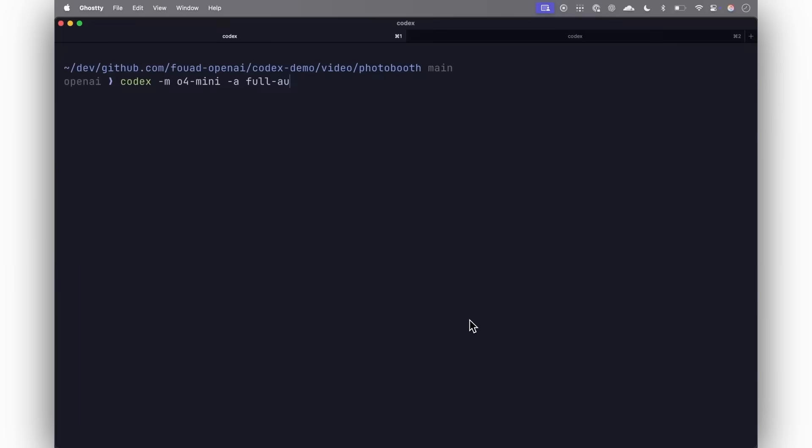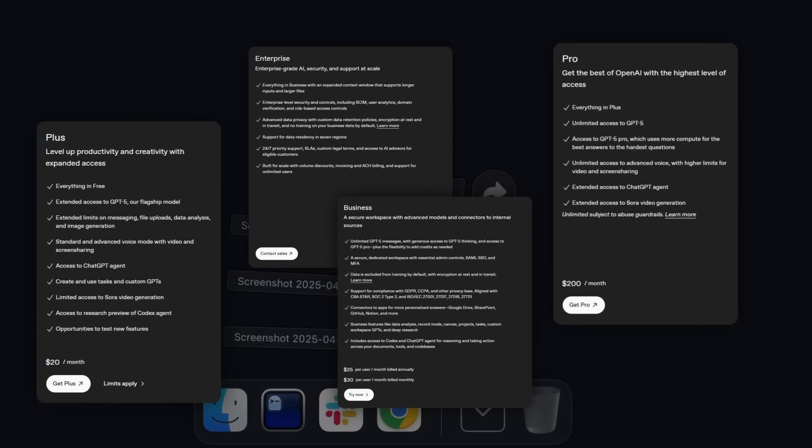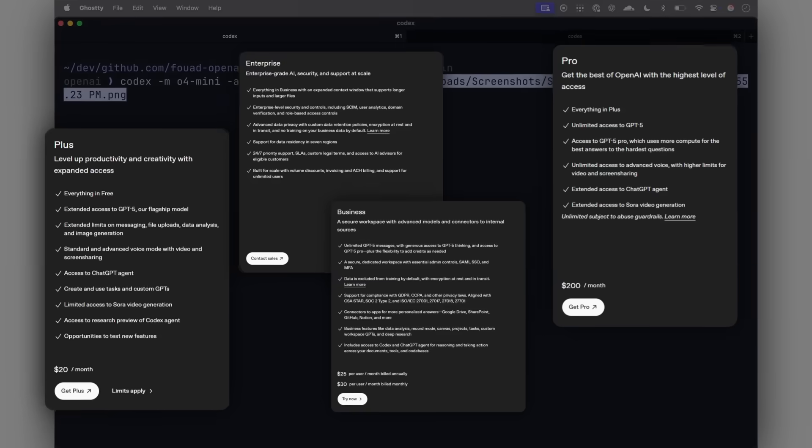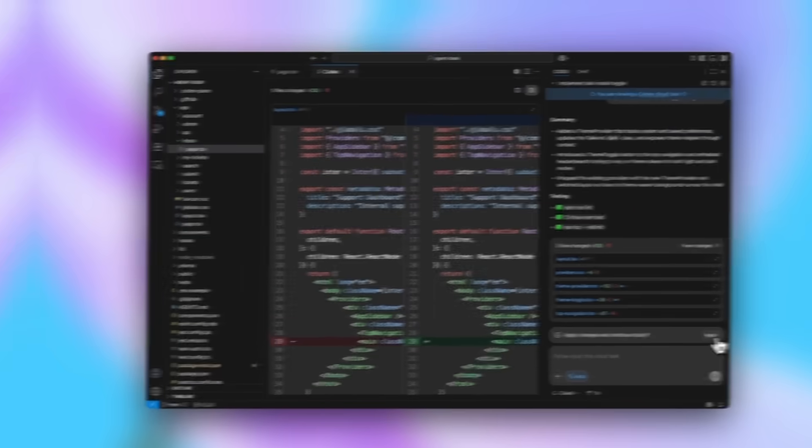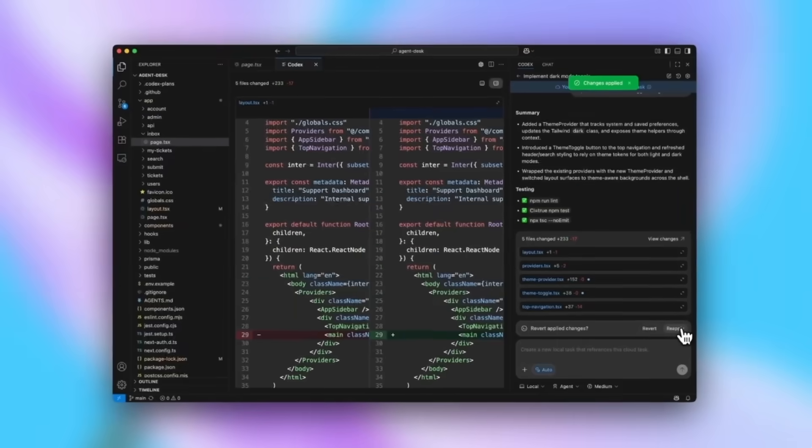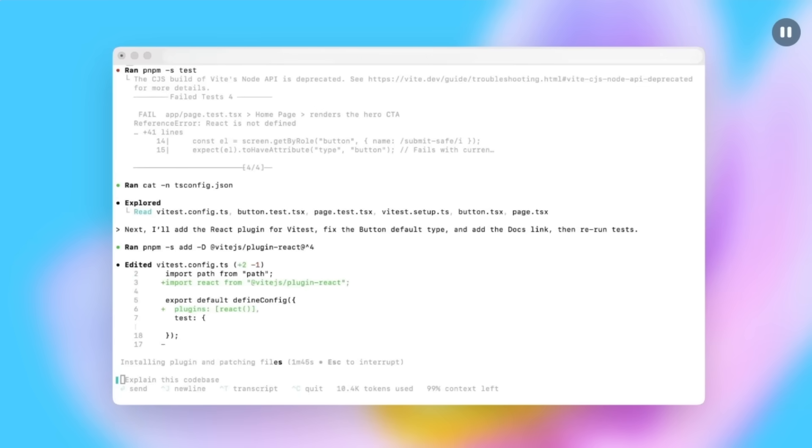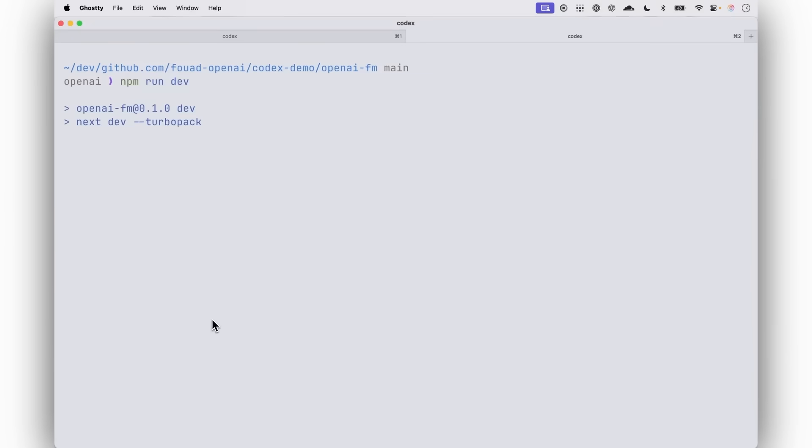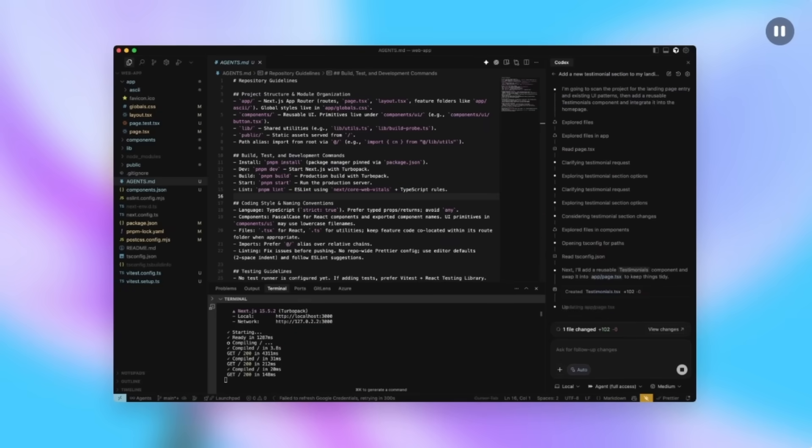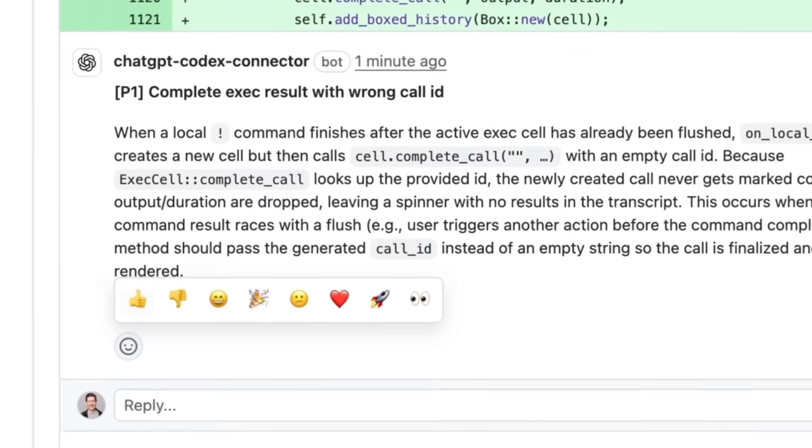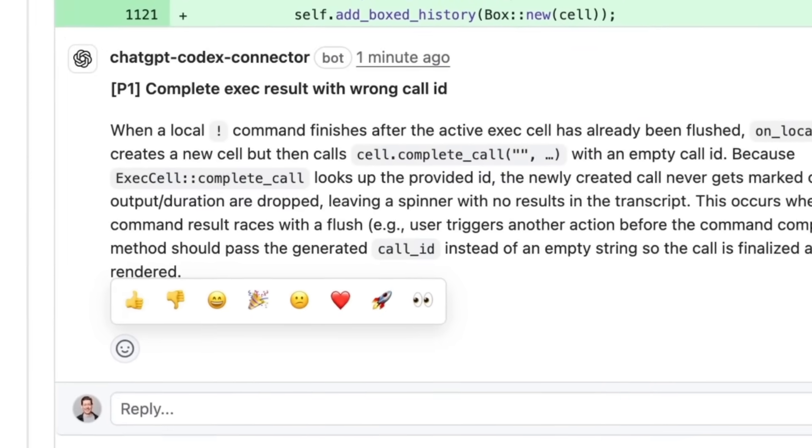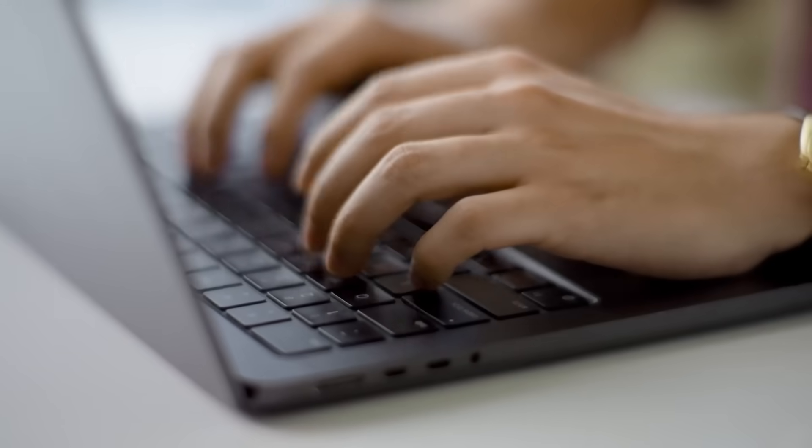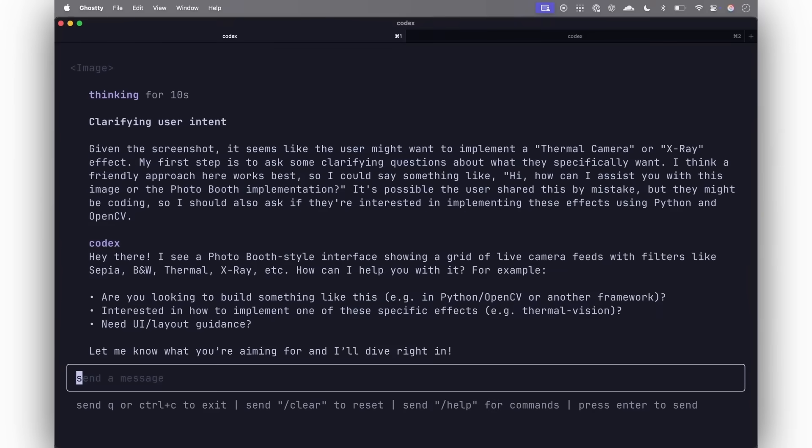Because remember, Codex access comes bundled into ChatGPT Plus, Pro, Business, Edu, and Enterprise plans. The Plus, Business, and Edu tiers give you a few coding sessions per week, while Pro lets you spread the work across multiple projects, basically covering a full work week. Enterprise plans give you pooled credits for teams, and Business can buy more credits if needed. And soon, for people using the Codex CLI with API keys, GPT-5 Codex will also be accessible directly via API.